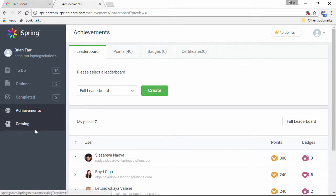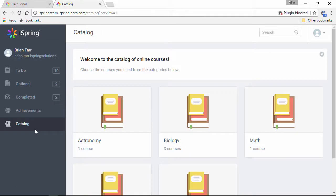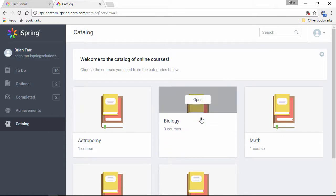Now, let's swing over to the Catalog section, which contains course catalogs that are generally available to you and all your fellow learners in the LMS.